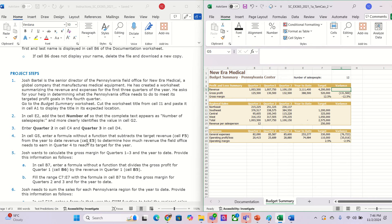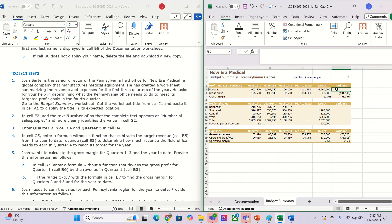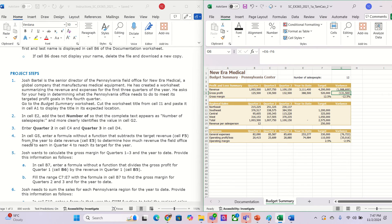We need to put E5 minus F5. If you don't know, you can look here — we can see they just do E6 minus F6. So in this cell we put the equal sign and we write E5 minus F5, and that is about number four.